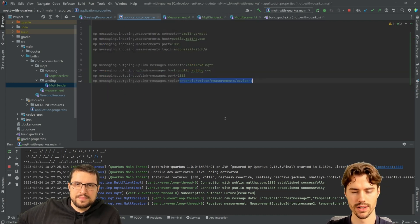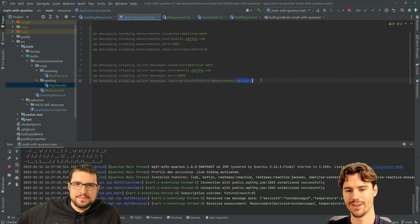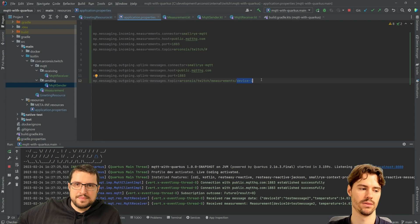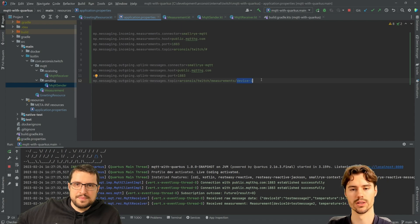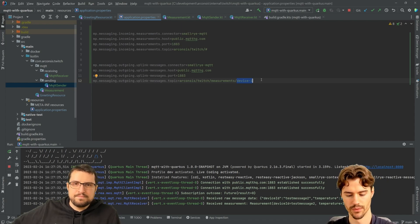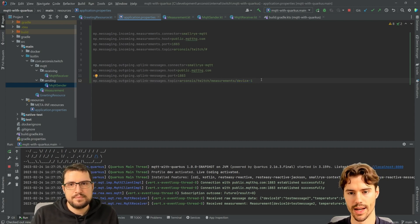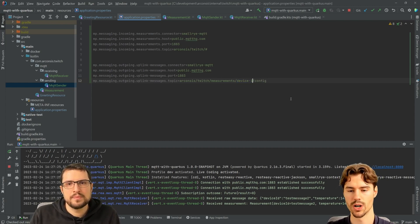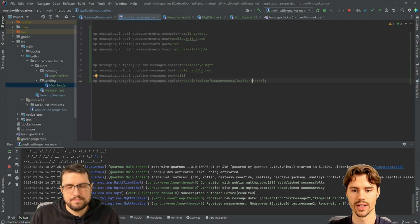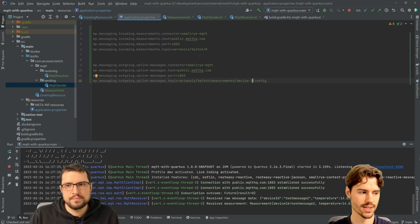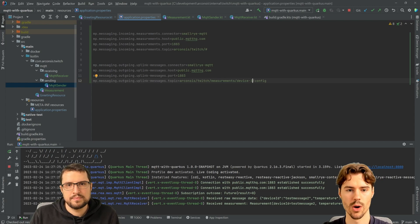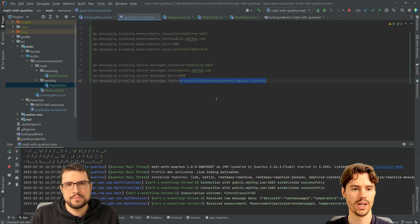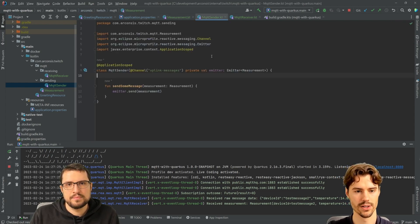For example, I had the use case, we have a device ID here and maybe we want to send configuration to a special device. So what we could have is like config for device one, but also for device three, and we might want to address them separately. So how can we do that?